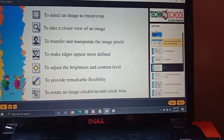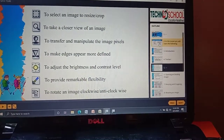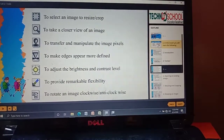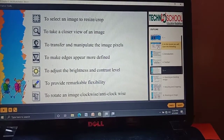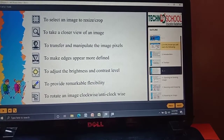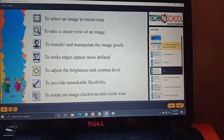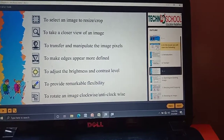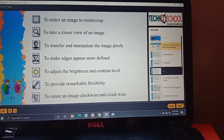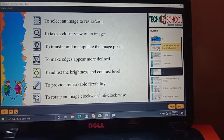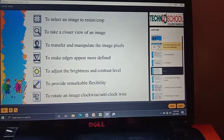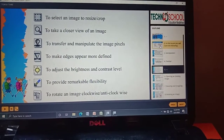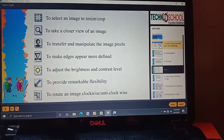Next is Smudge. We learned about pixels in grade three in the output devices chapter. Smudge helps us to transfer and manipulate the image pixels — each image has a certain number of pixels. Next is Sharpen — it helps us to make the edges appear more defined, making the edges darker.